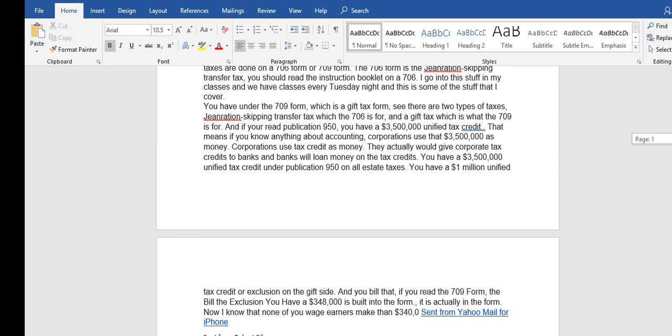See, there are two types of taxes: the generation skipping transfer tax which is the 706, and the gift tax which is what the 709 is for. If you read publication 950, you have 3.5 million unified tax credit. That means if you know nothing about accounting, corporations use a 3.5 million as money.